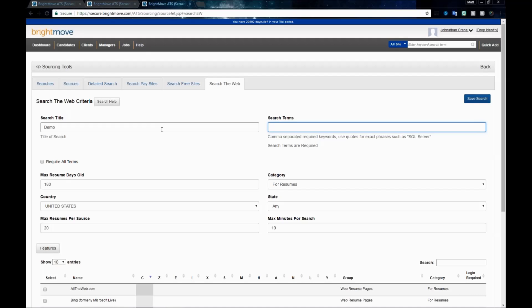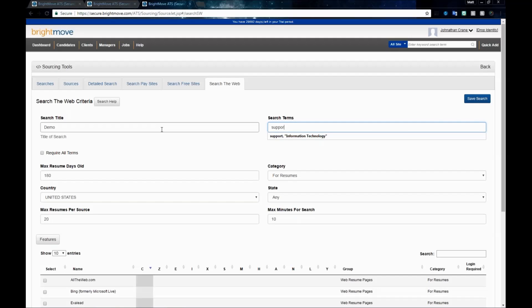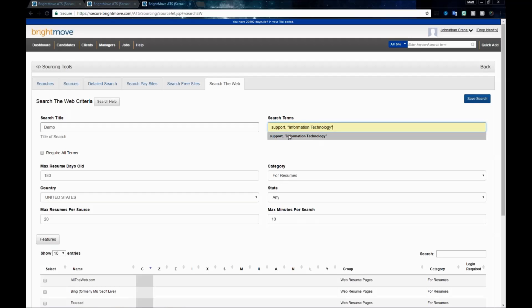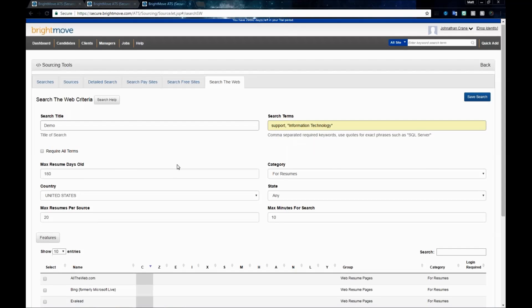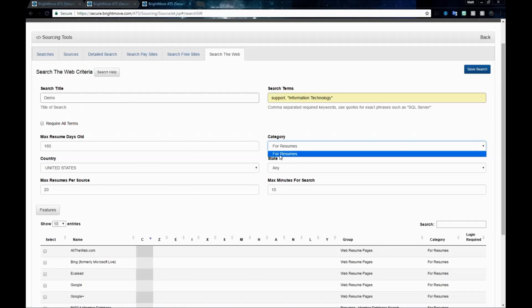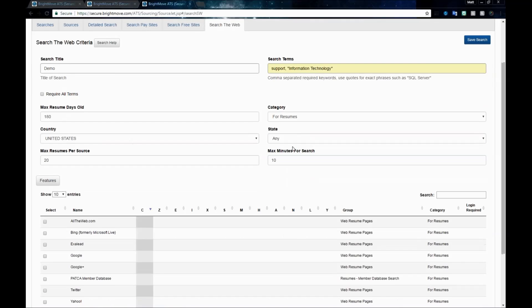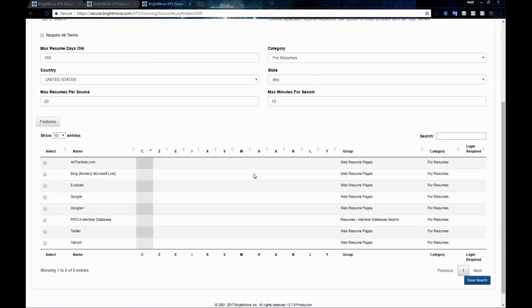We'll put in our title. This is a demonstration title. Let's say we're an IT company and we're looking for someone who has support and information technology on their resume. We'll type in the word support, do a comma space, and since information technology is a phrase, I'll put that in quotation marks. The category listing for this is only going to be resumes, so you don't need to worry about that. But you can set your state, country, max resume days. Usually the default max resume days old is fine.